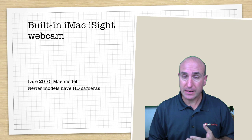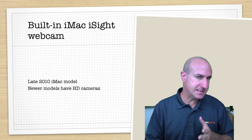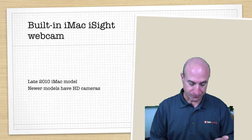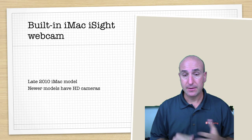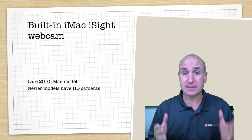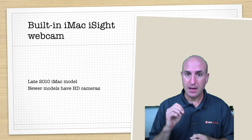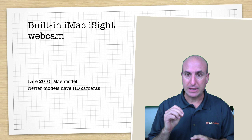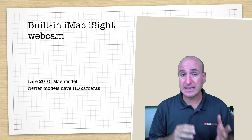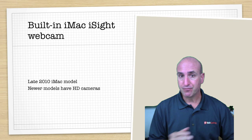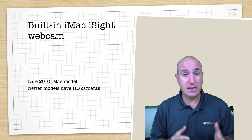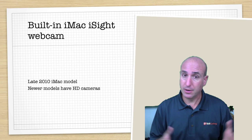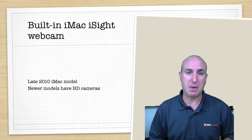Now this iMac is from late 2010, and the newer iMacs particularly have a new webcam, and I believe that's HD. So your video quality may be a little bit better than what you're seeing in this model.